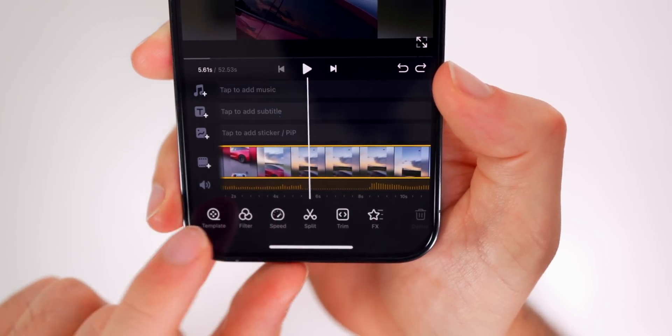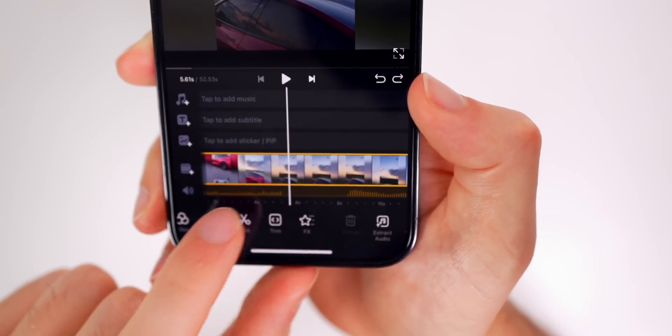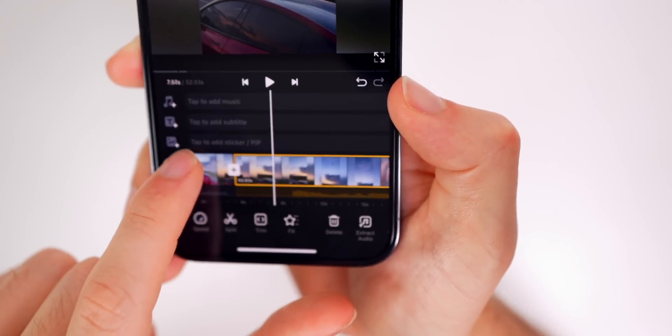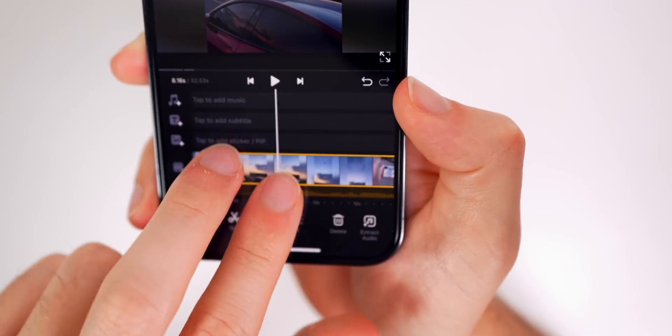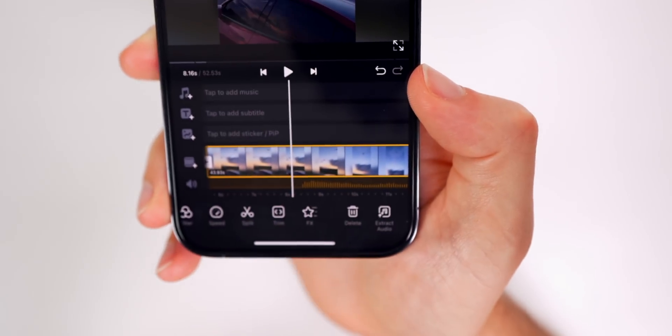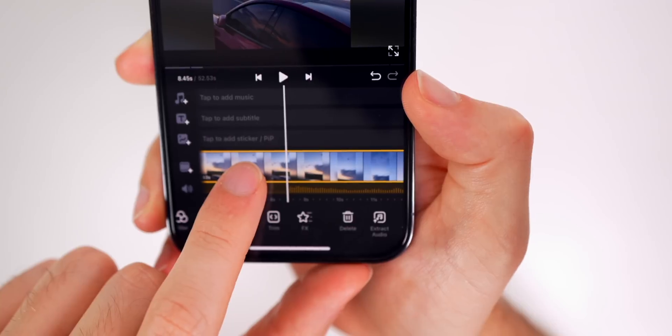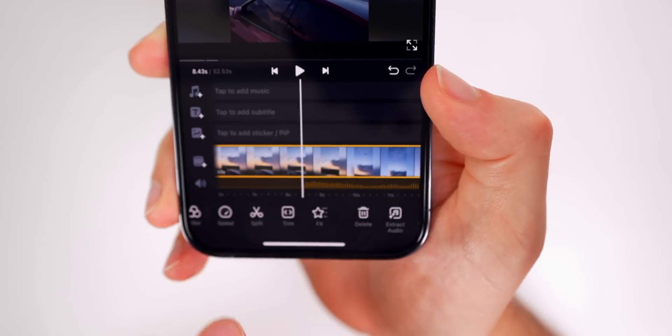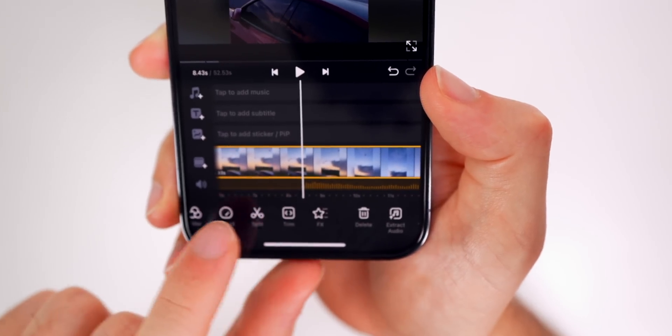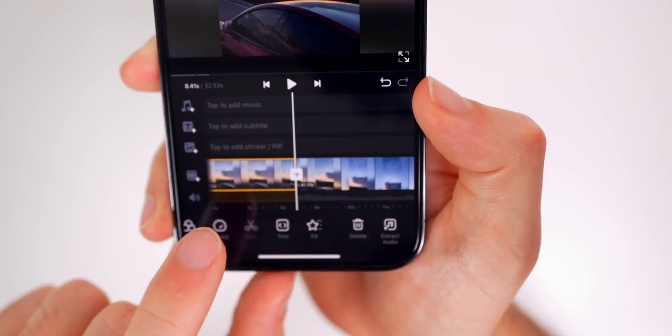And down in that bottom control panel, you can see you have your filter, your speed. You could split clips really easily. You can get really precise by zooming in and you can see exactly where the audio cuts off. So if you wanted to trim up a blank space in your video, you could do that.